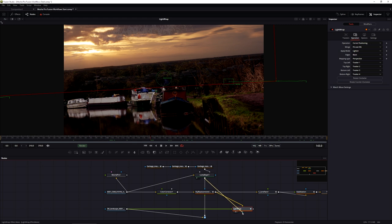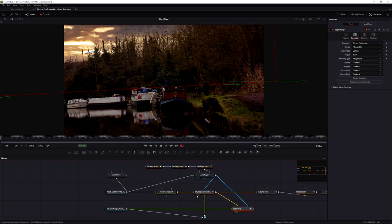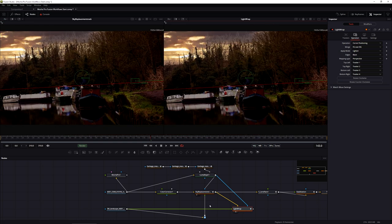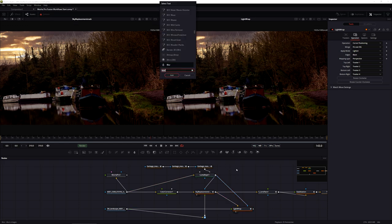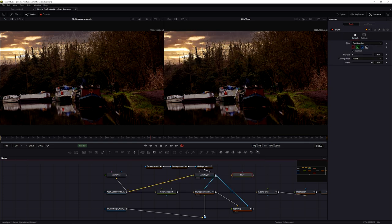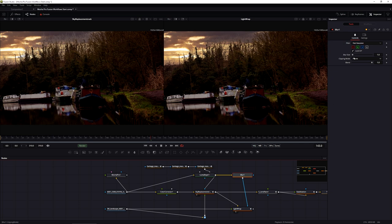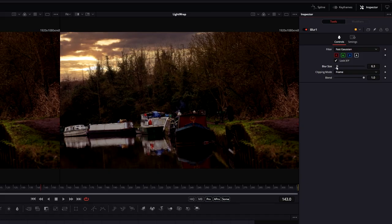Then let's pipe in the same luma key into the light wrap. If we look at the before and after they're going to be identical because all we've done is place another copy of the sunset over the top masked with the same keyer. So let's make that different: I'm going to add a Blur node, hook the luma key into the blur, and take the output of that blur into the effect mask on the light wrap.